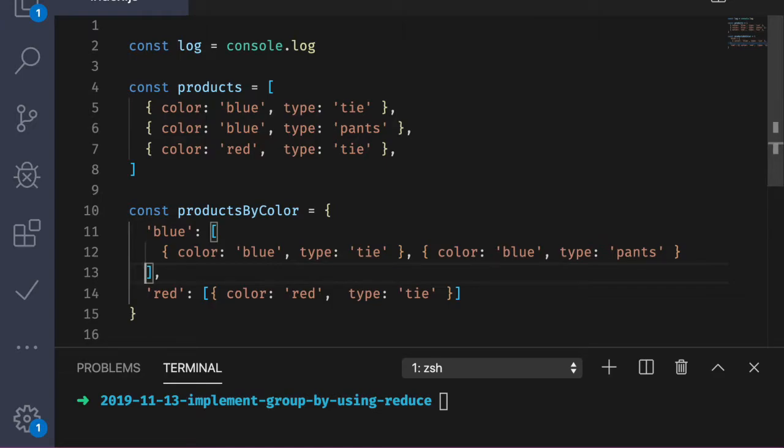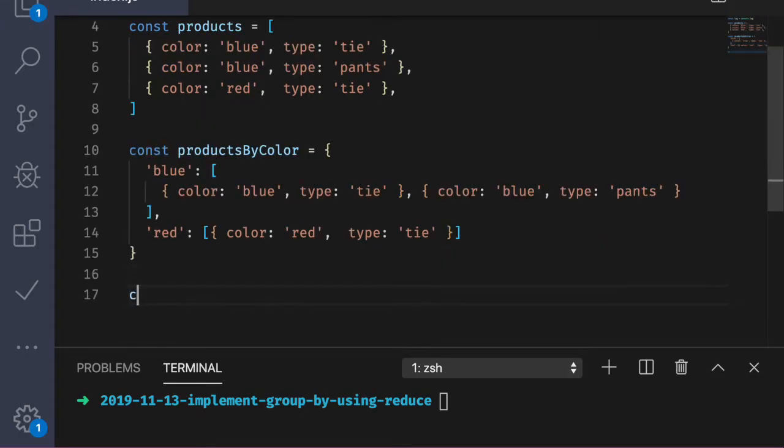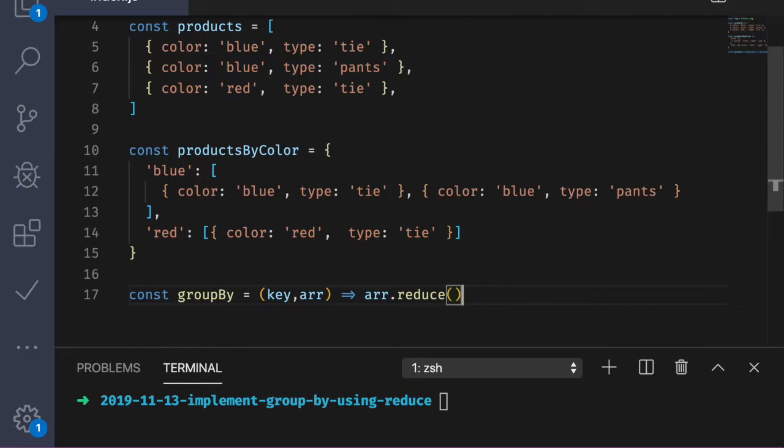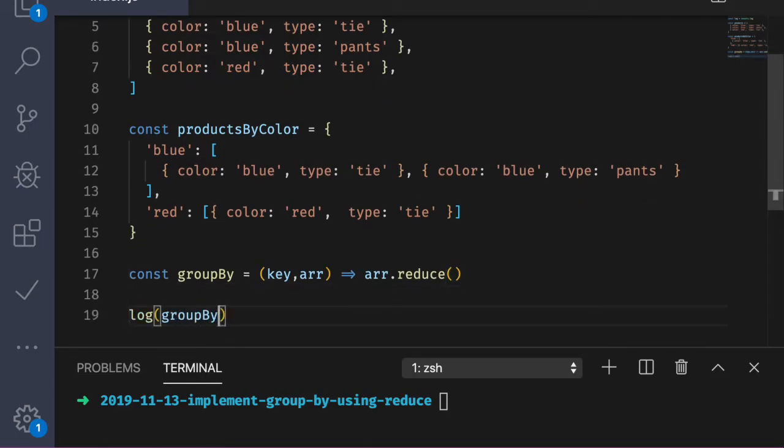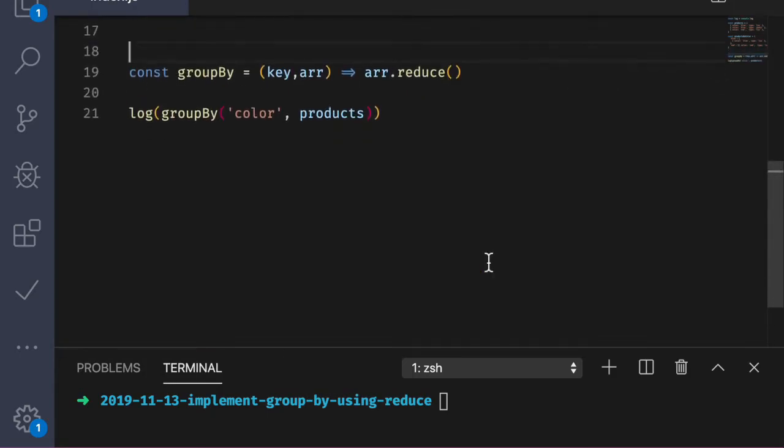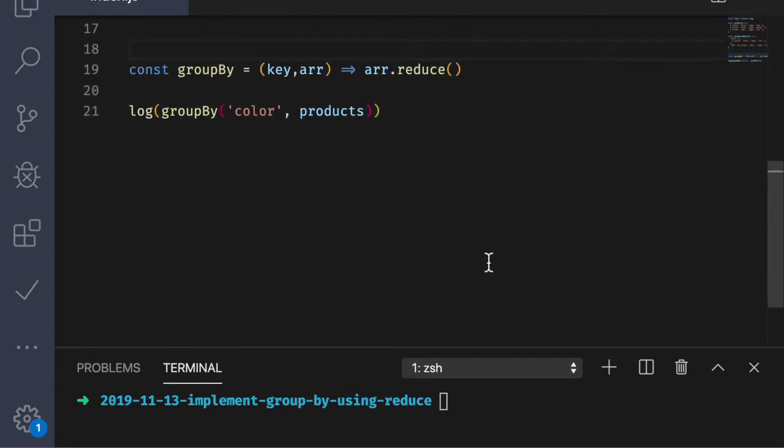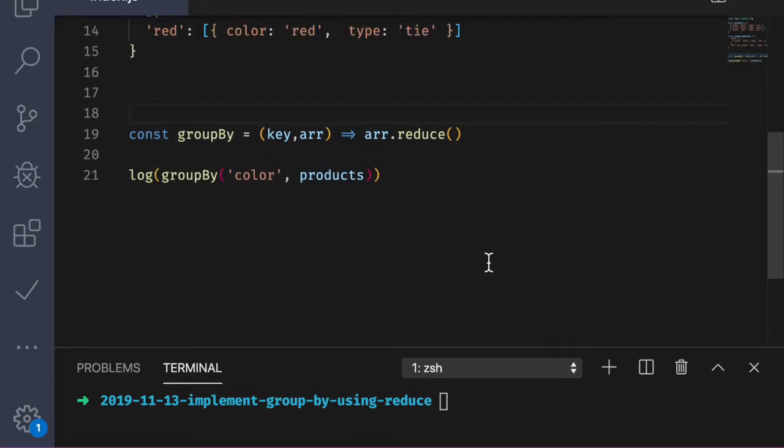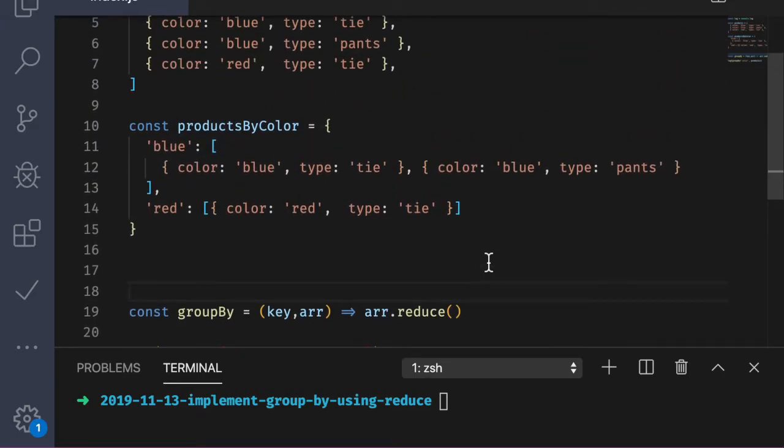To start, let's create a function called groupBy. It expects two parameters: a key or property name to group the elements by, and the second parameter being an array of those elements. Now let's go ahead and call the function below. So we're going to log the result of grouping the products by color. And our expected output should look exactly like the products by color constant that we have right here.